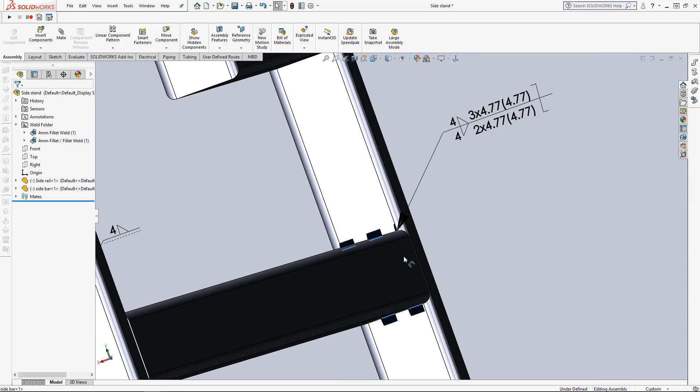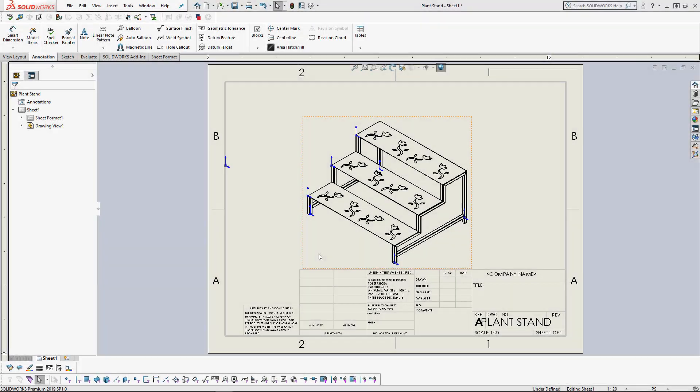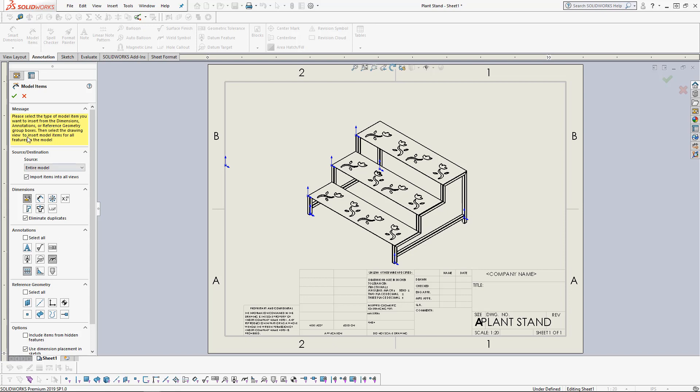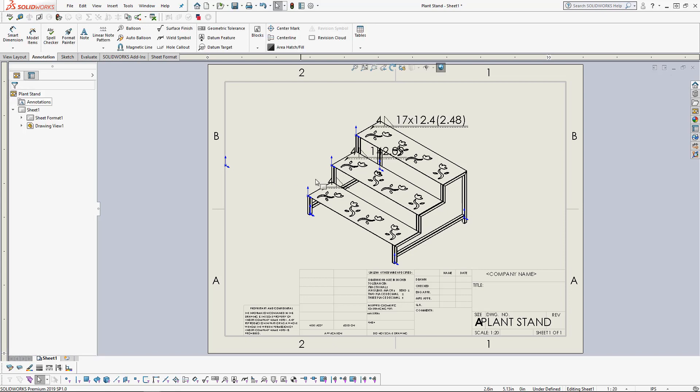And then here we have our assembly in a drawing. You can add weld bead symbols by going to the model items, selecting the Caterpillar as well as the weld bead symbol. If we click and we add those it brings in the premade weld marks. And that's how you add them.